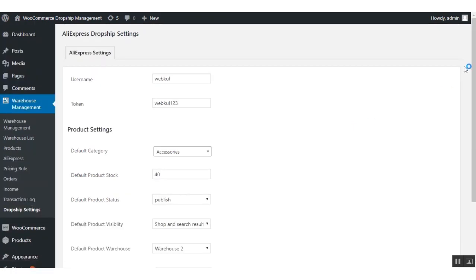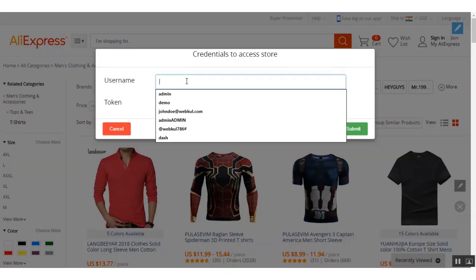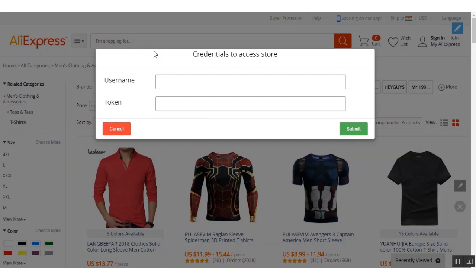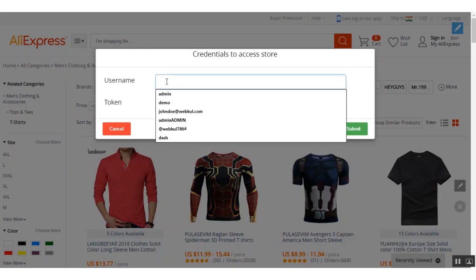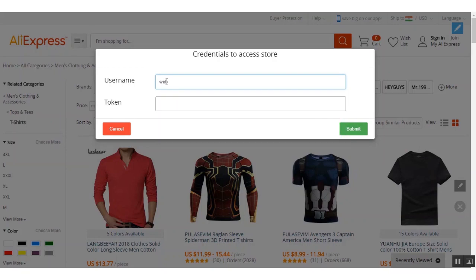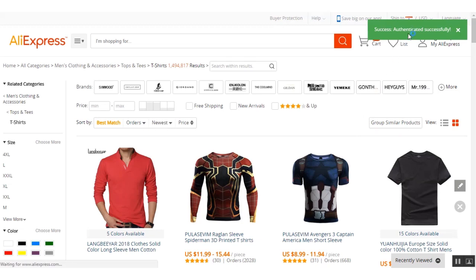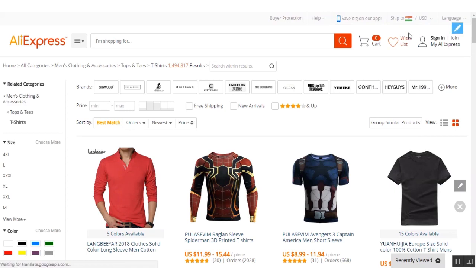Save these AliExpress settings. Now copy the username and token details to authenticate your store on AliExpress. Enter your username and token — my username is 'webcode' and the token is 'webcode123'. Click the Submit button, and you can see the store has been successfully authenticated.